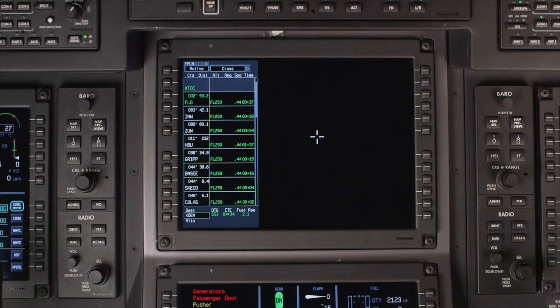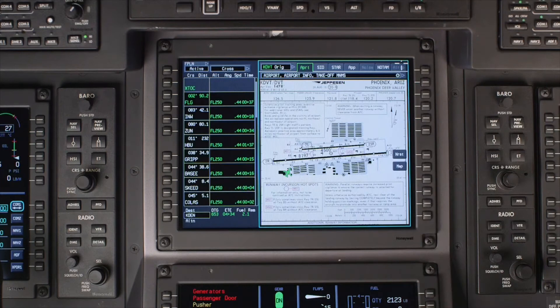The Charts button provides access to the Jeppesen Terminal charts. For more information, refer to the video on charts display.